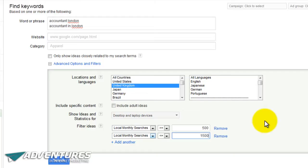That's the top end of how much traffic you want for a particular keyword. As a local business you don't need as much traffic as an international business - you can't deal with massive volumes initially. Also, if you go for anything more than about 1500 monthly searches, the competition gets so difficult you won't rank anyway, and it's very expensive for paid search. So 500 as a minimum and 1500 at the top end.